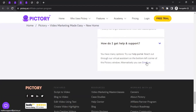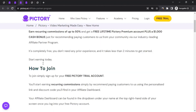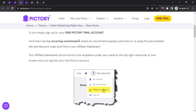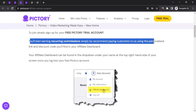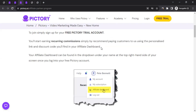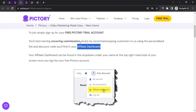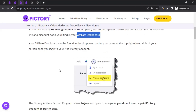For support, the email address is support@pictory.ai. To join the affiliate program, scroll up on the affiliate page and click on 'Free Pictory Trial Account.' You'll then start earning recurring commissions by recommending paying customers using your personalized link and discount code, which you can find in the affiliate dashboard. Click through and go through the registration process to create your free Pictory trial account.